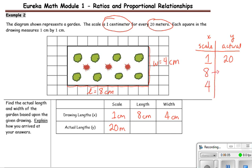We're finding out what the actual amount is. We've learned that when going from x to y you multiply by the unit rate. Our unit rate is 20, because 1 times 20 equals 20. So we multiply 8 times 20 and get 160 meters, and 4 times 20 gives us 80 meters.